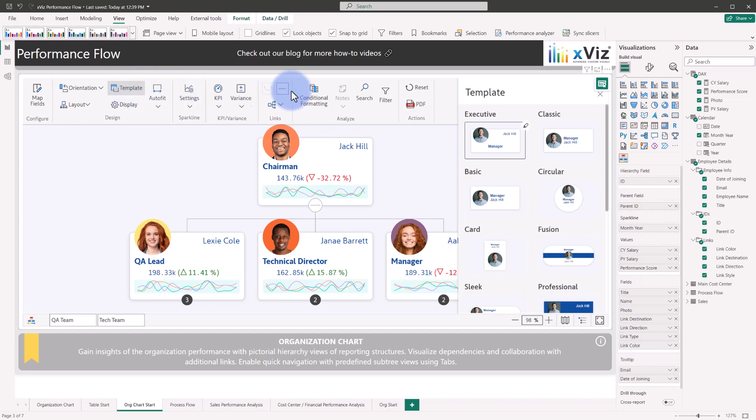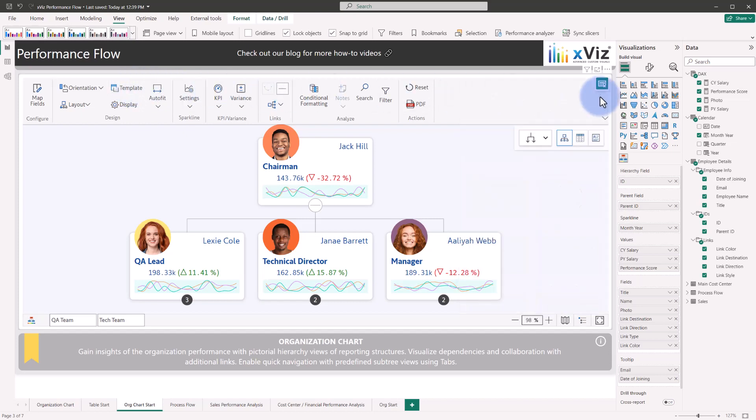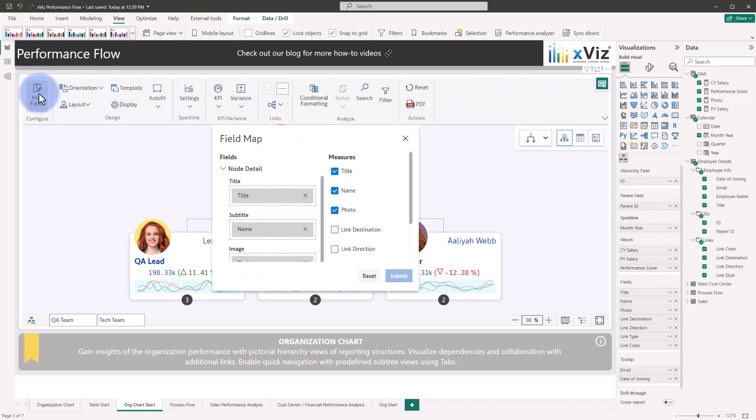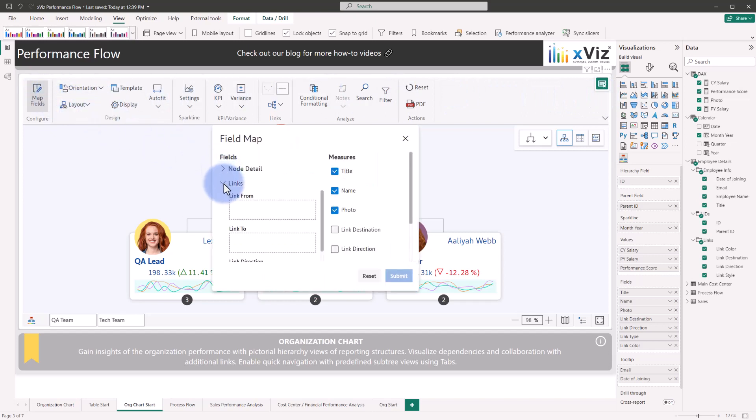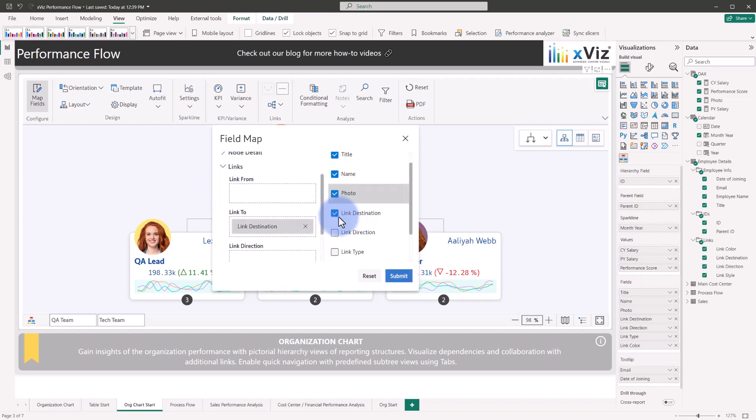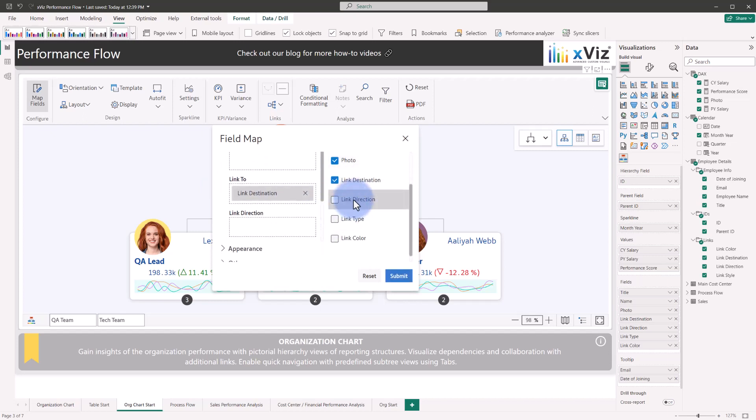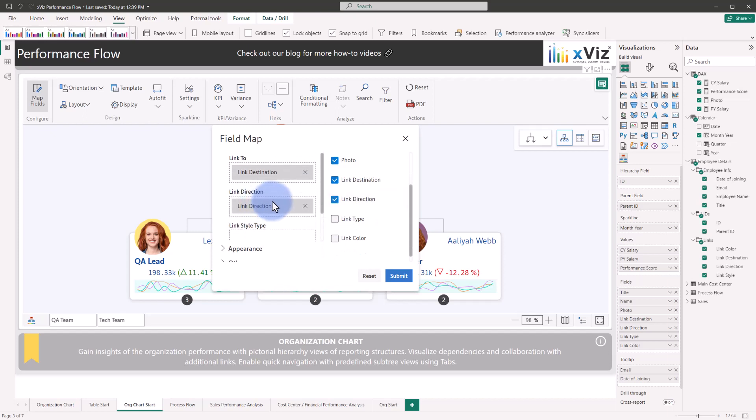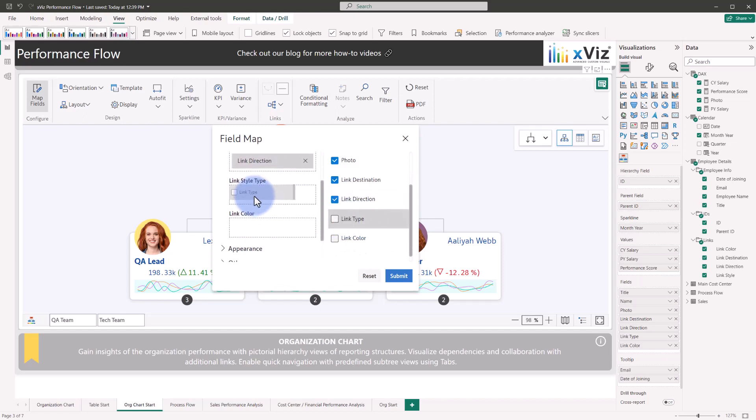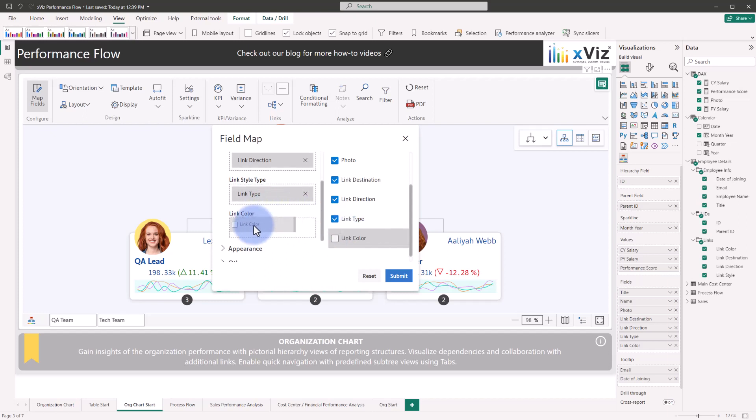Close back out of this and come back to the map fields option. We're going to close the node detail, open up the links, and take the link destination that goes to link 2, link direction into link direction, link type into link style type. And last but not least, the color into the color section here.